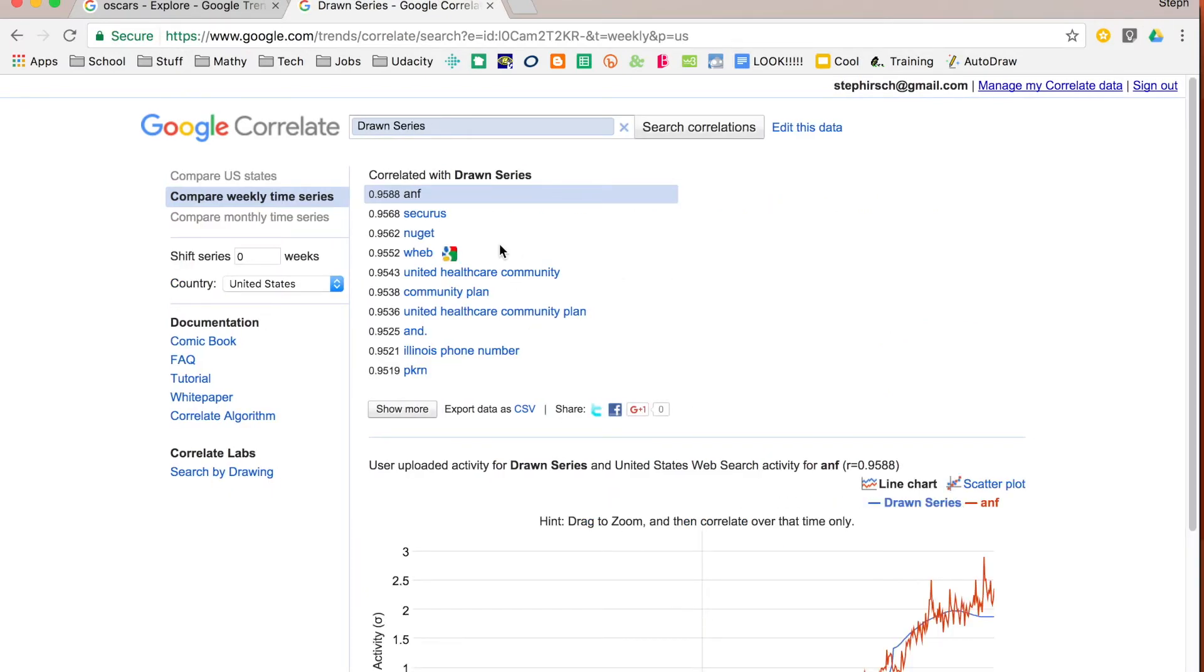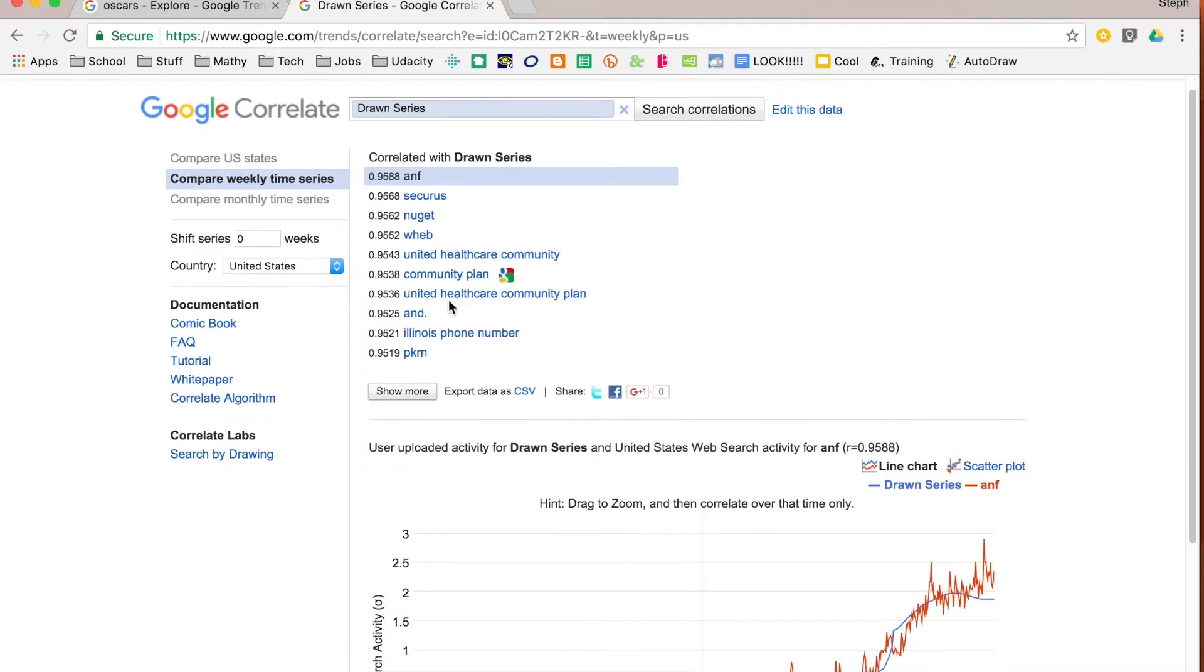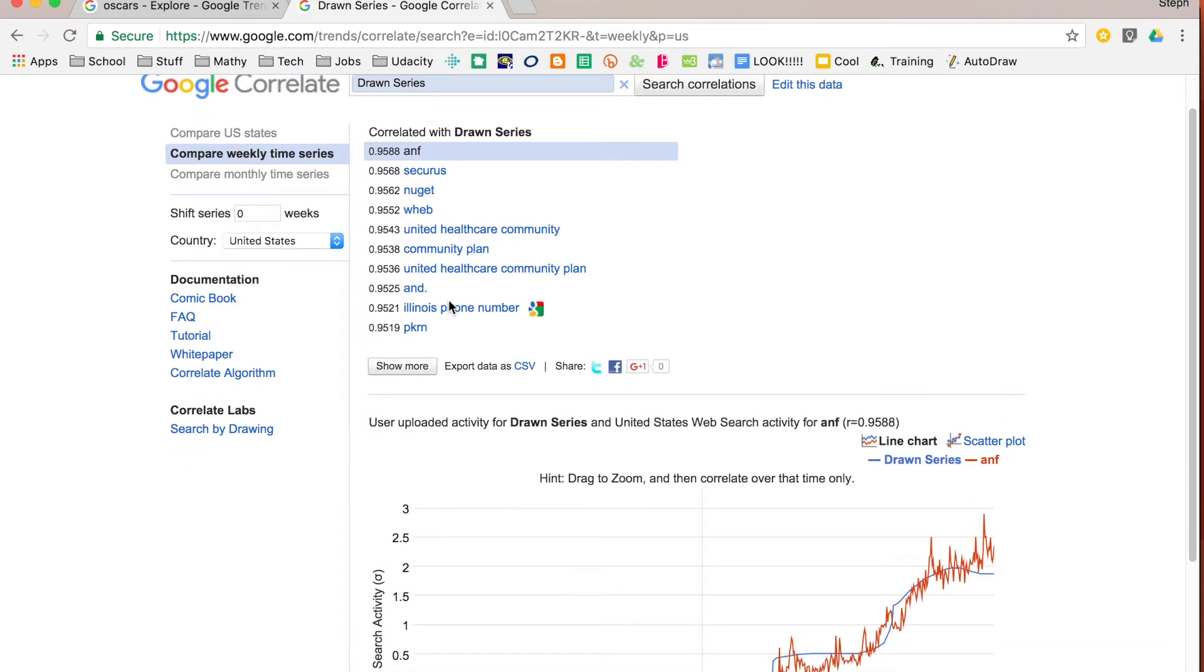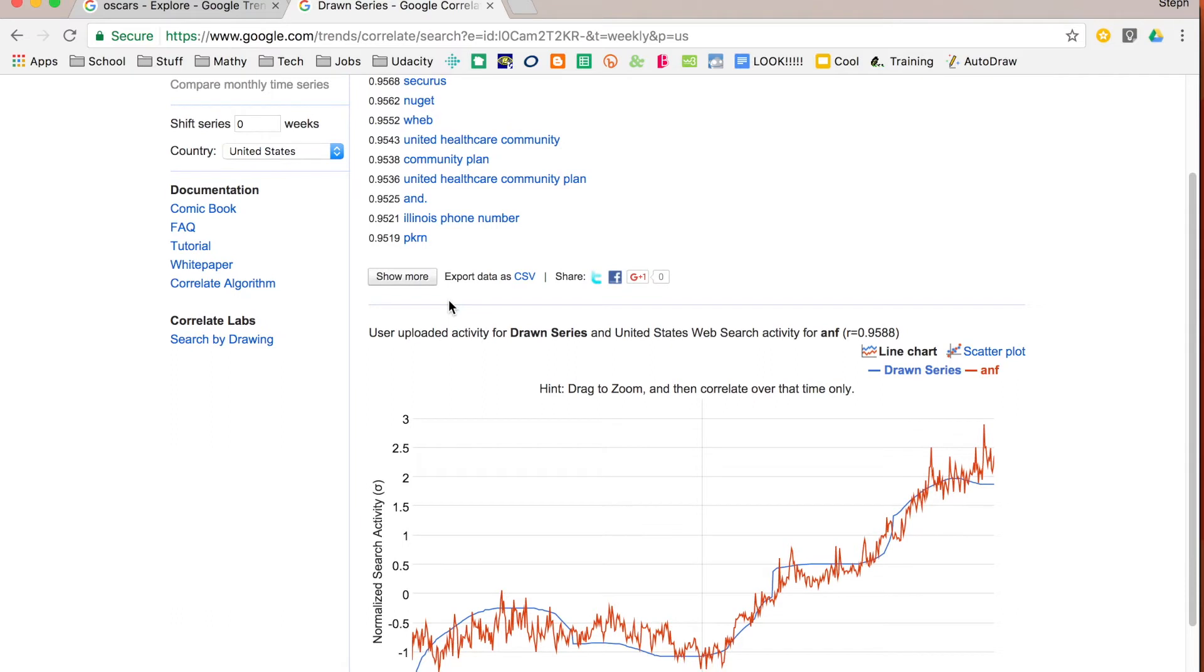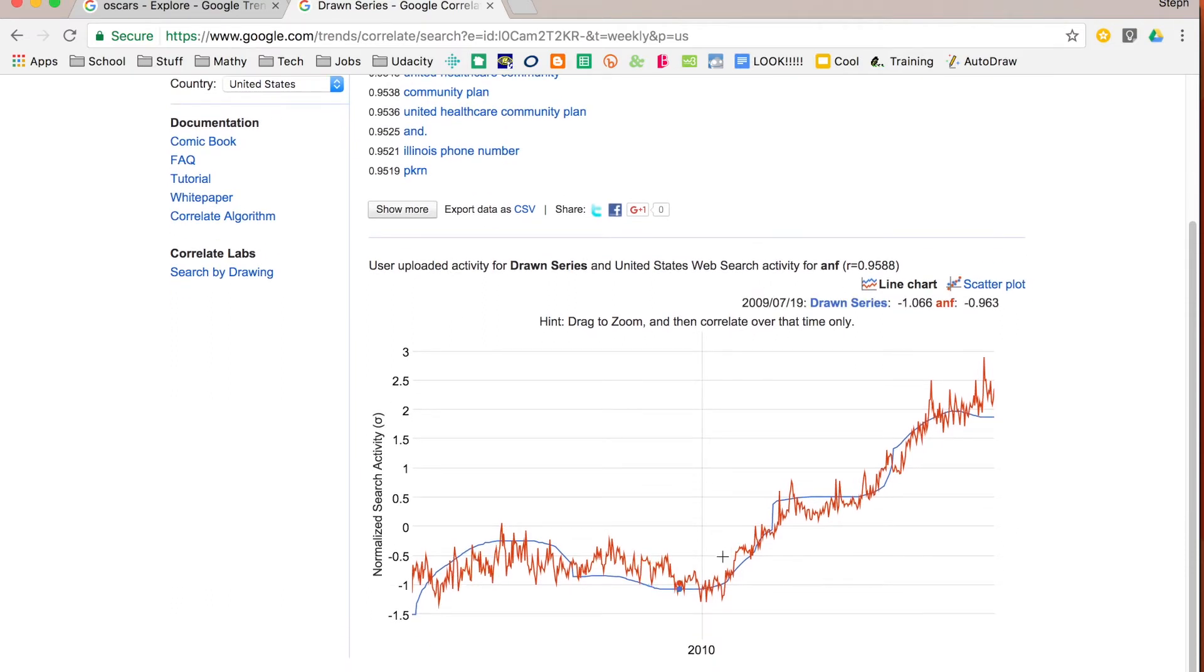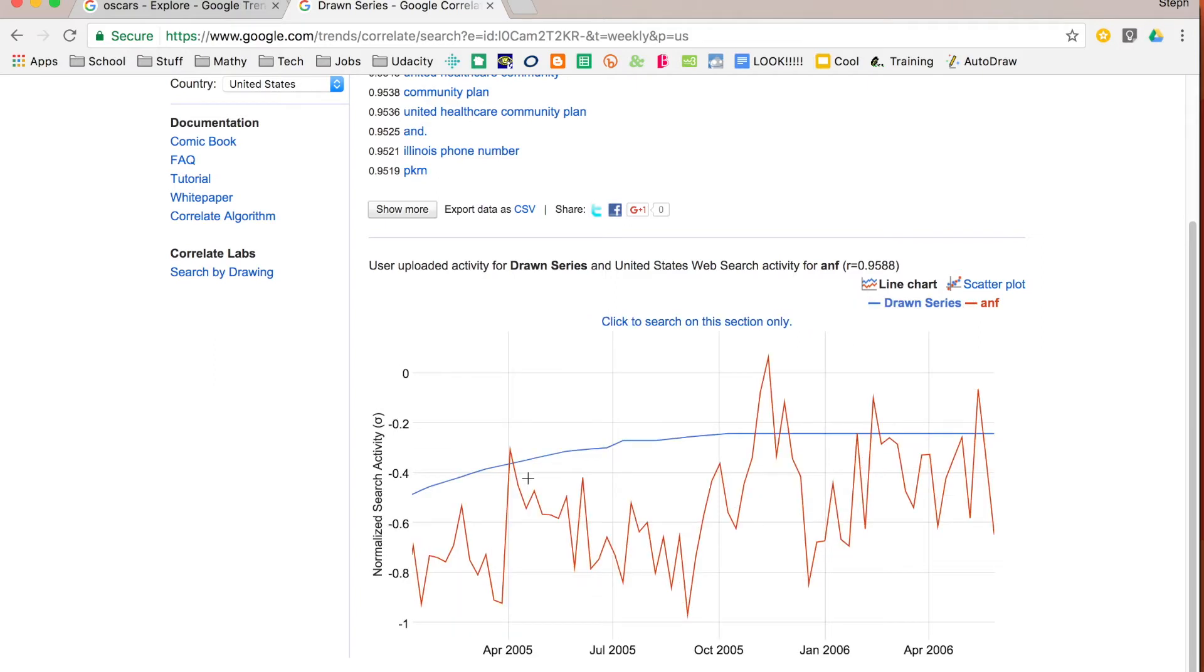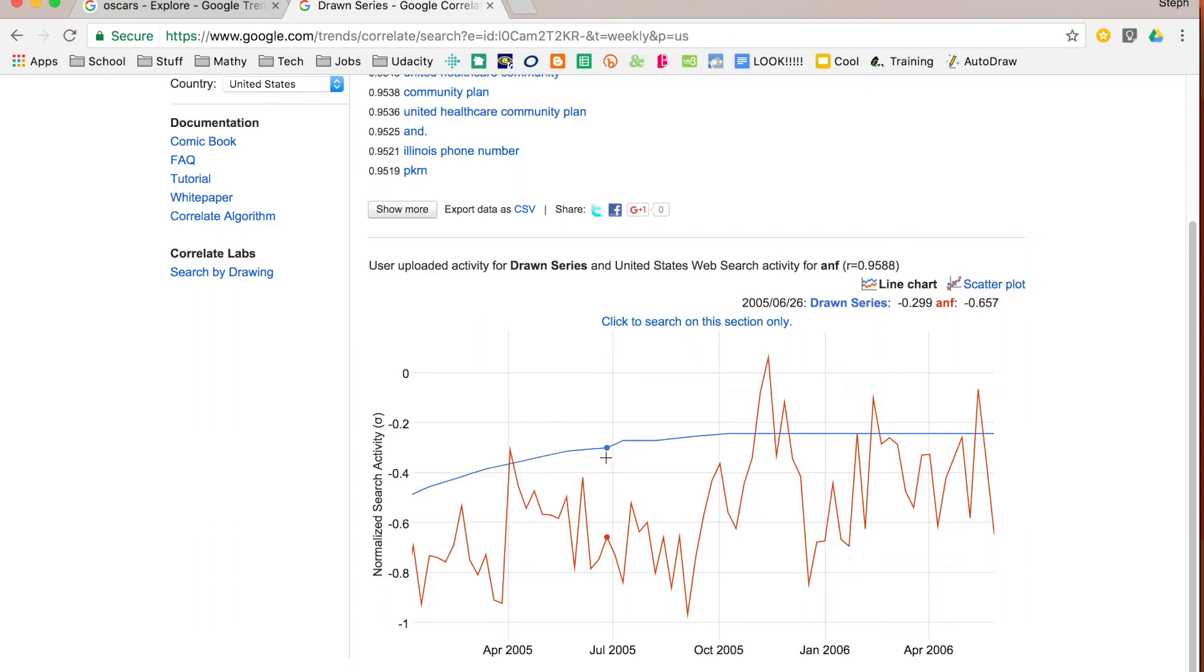So what it's going to do is show me search terms that have that particular shape over time. So you'll see I got some interesting things because I searched for something kind of interesting with my drawing. And it will show those to you on a graph. Again, you can look at specific time ranges if you want and again you can switch between the line chart and the scatter plot.